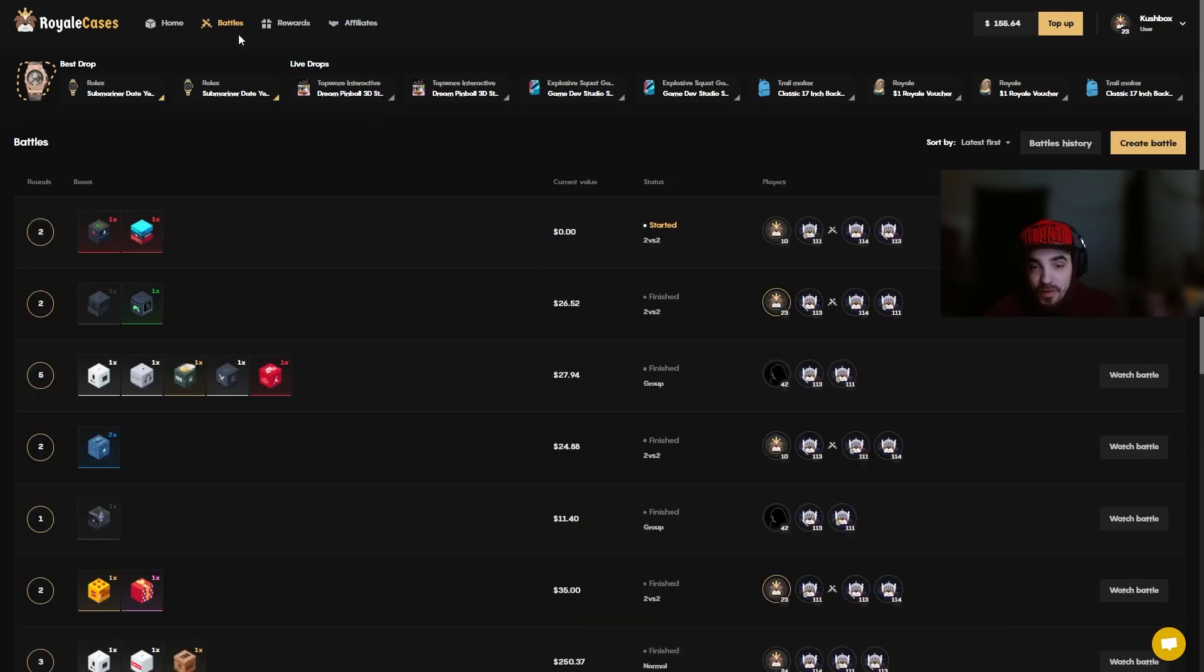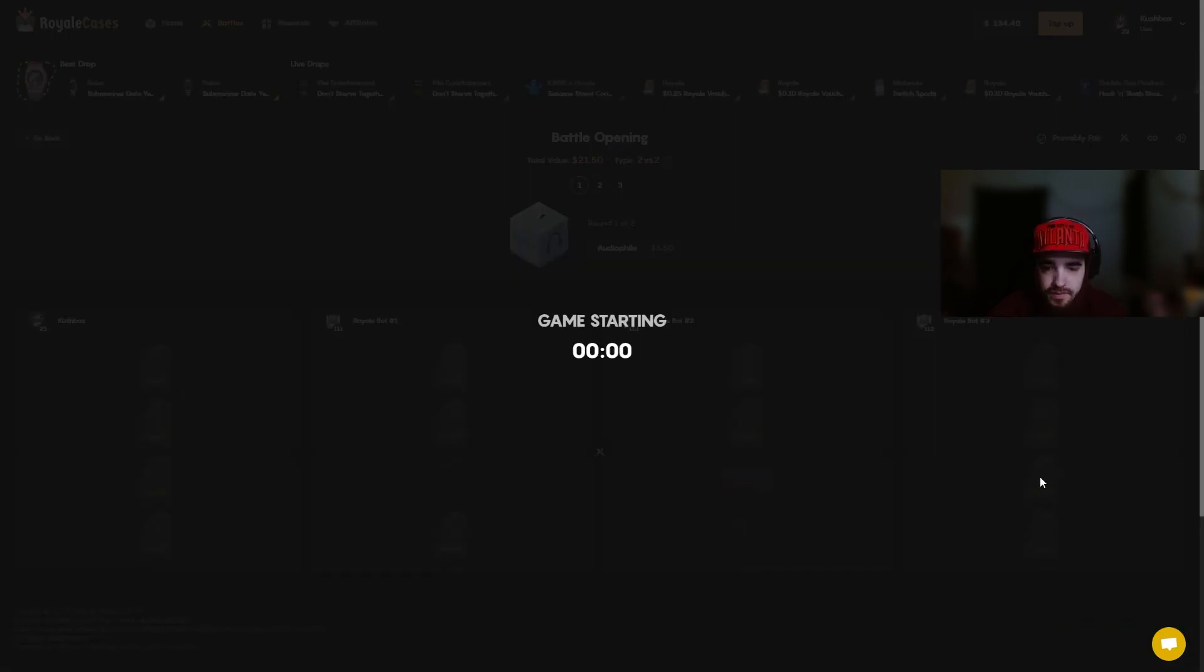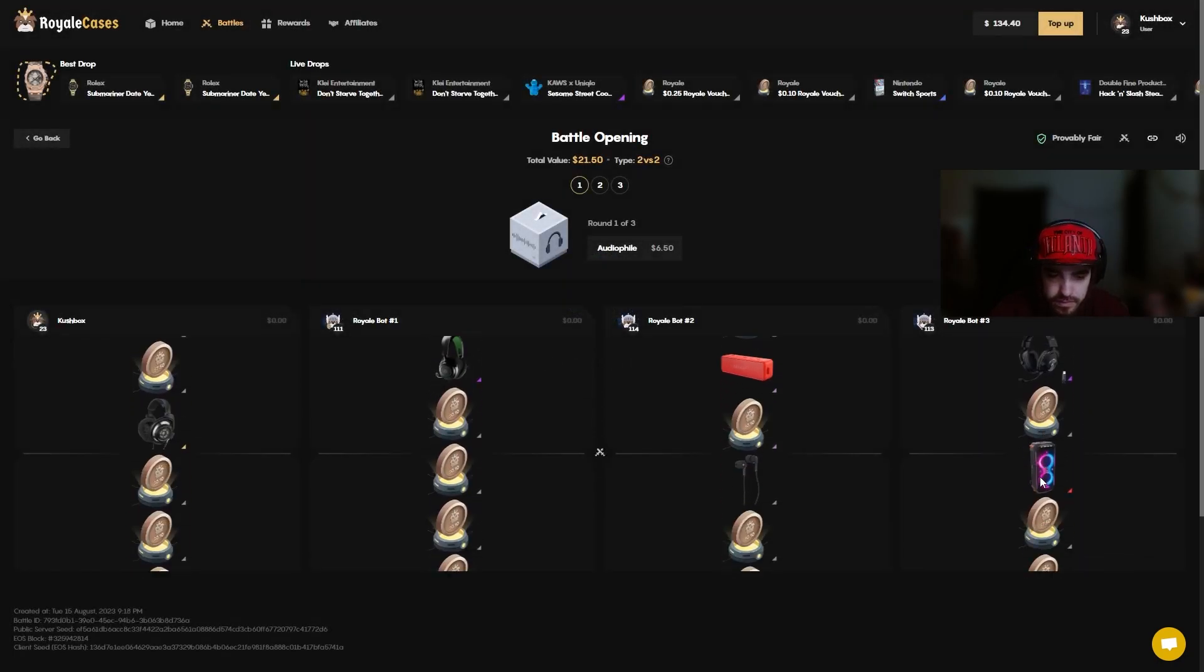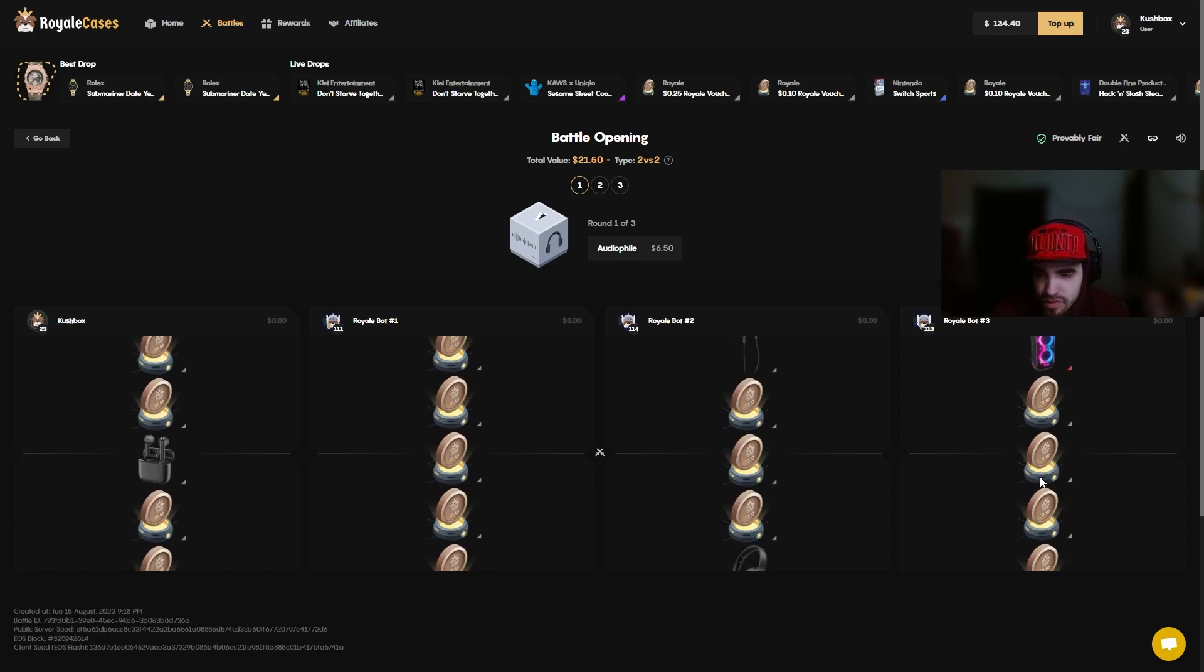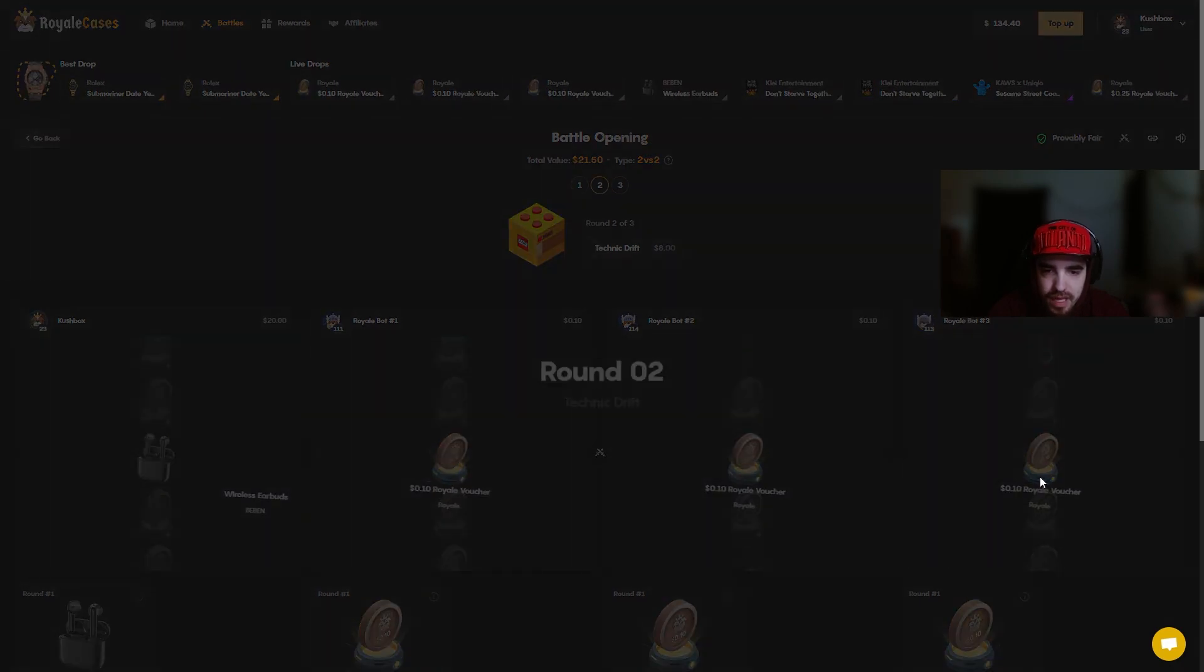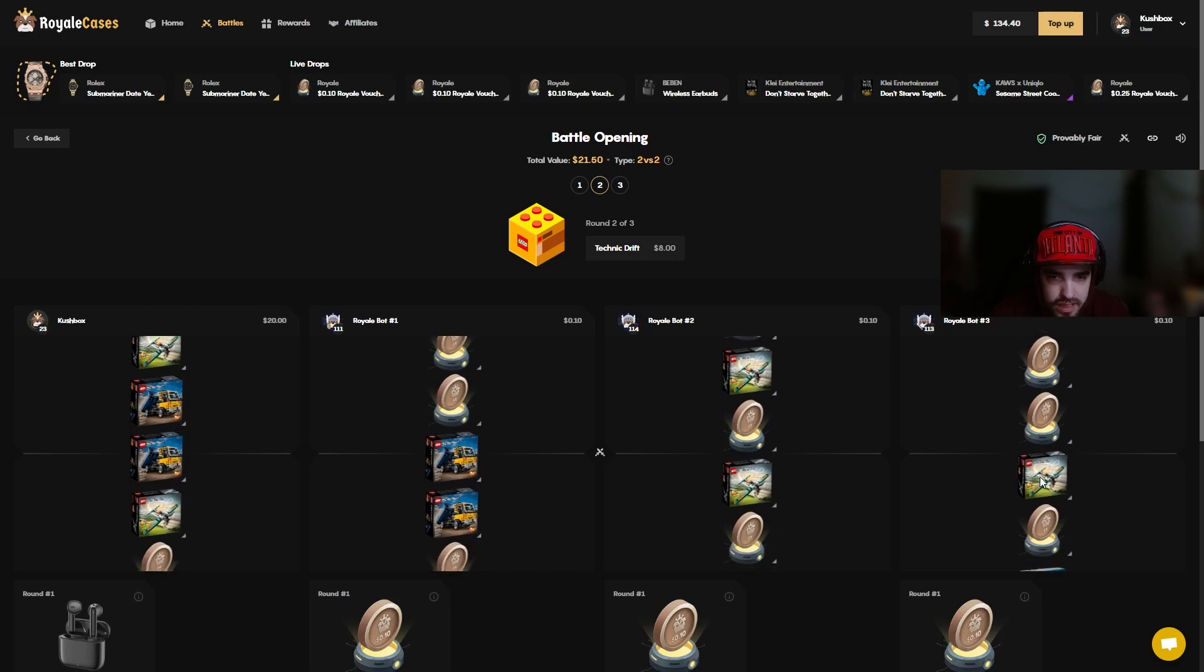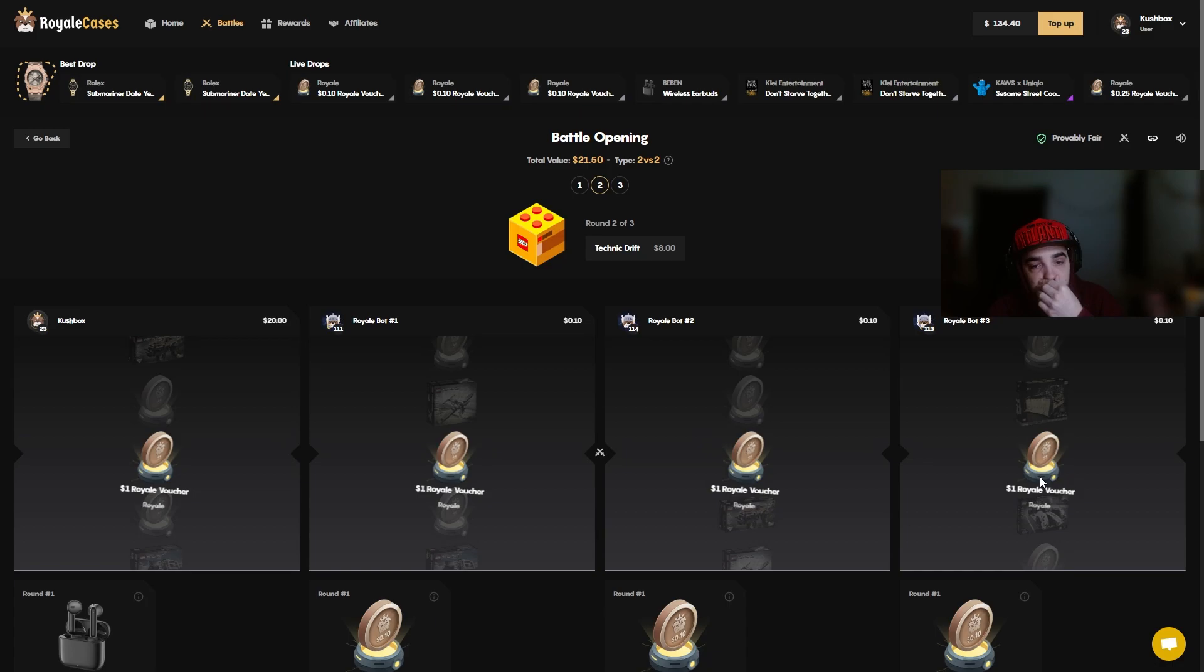For our next case battle we got Audiophile, Technic Drift, and Rags to Rolex. We got a $21 battle going on here, no crazy mode 2v2. Come on, nice pair of headphones on the left please. Okay those don't look expensive but they don't look $20. Back in my day wireless earphones were like $300 man. Come on Technic Drift, Lego set. At least I didn't pull that bulldozer.